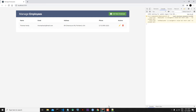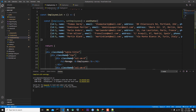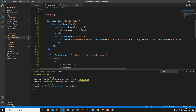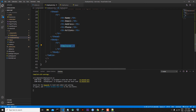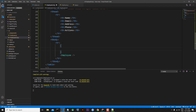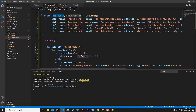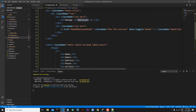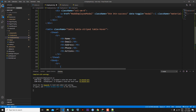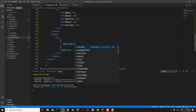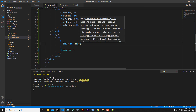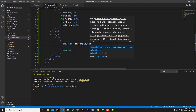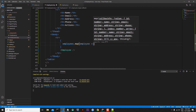Now in employee-list.js we can send the employees information to the Employee component via props. For this, inside JSX we open curly braces and use employees.map() to send each employee individually. So: employees.map with an arrow function, opening parentheses, writing each individual employee.